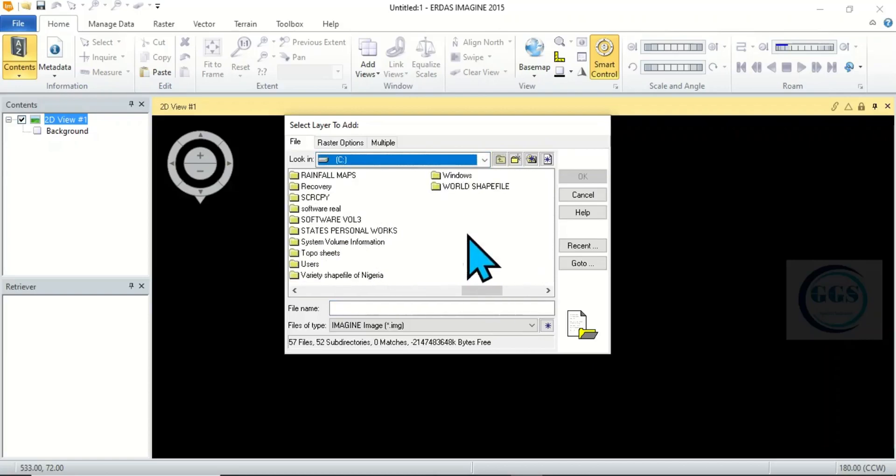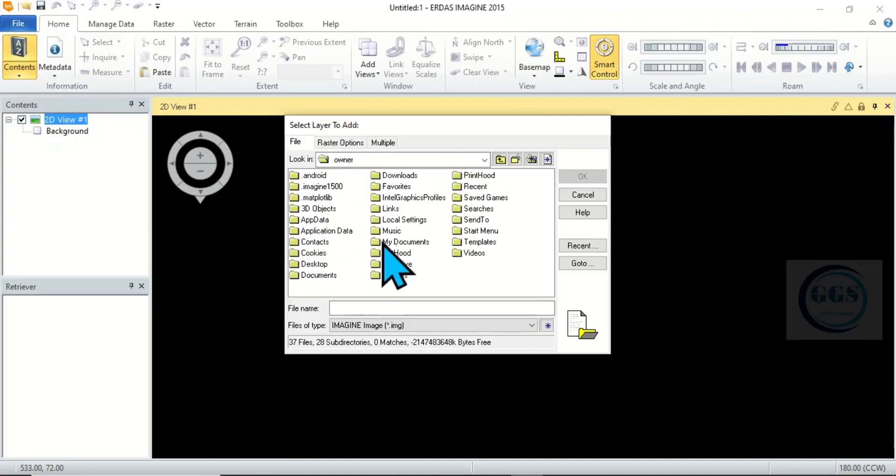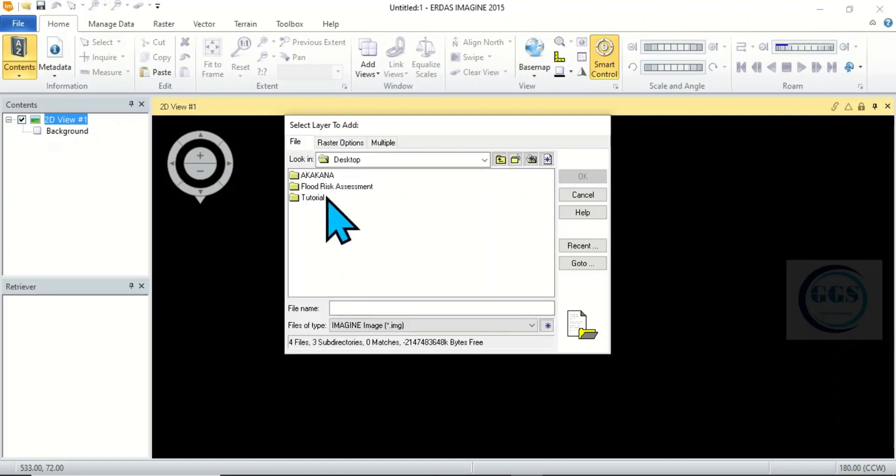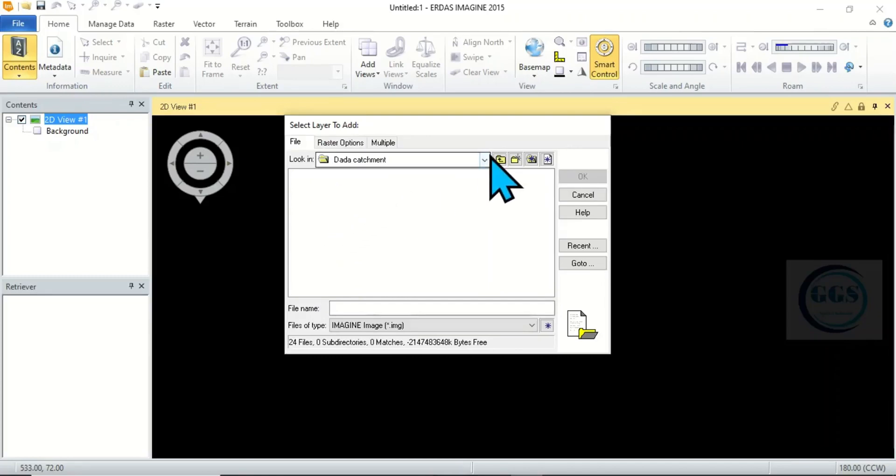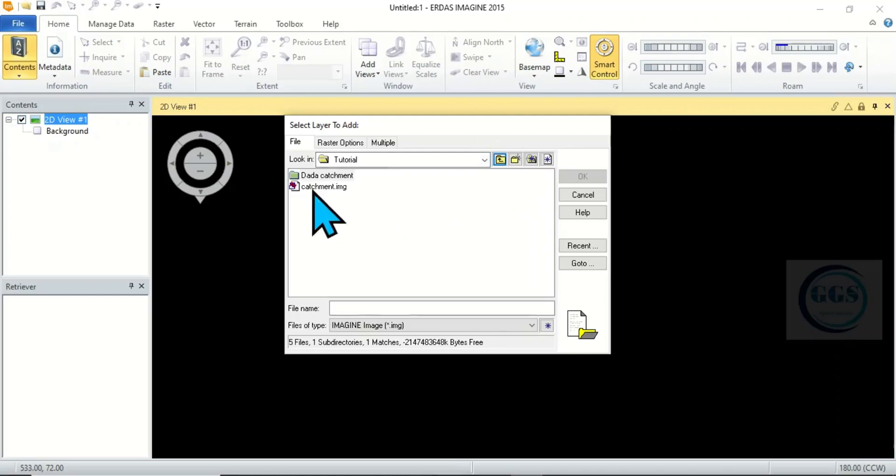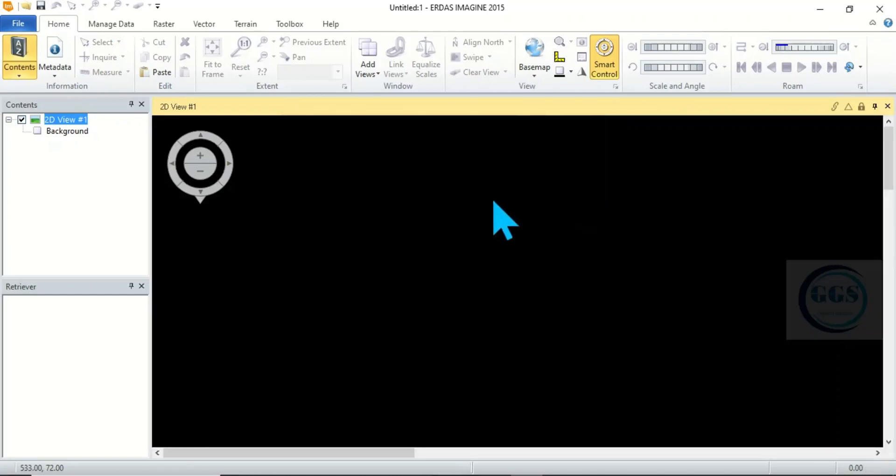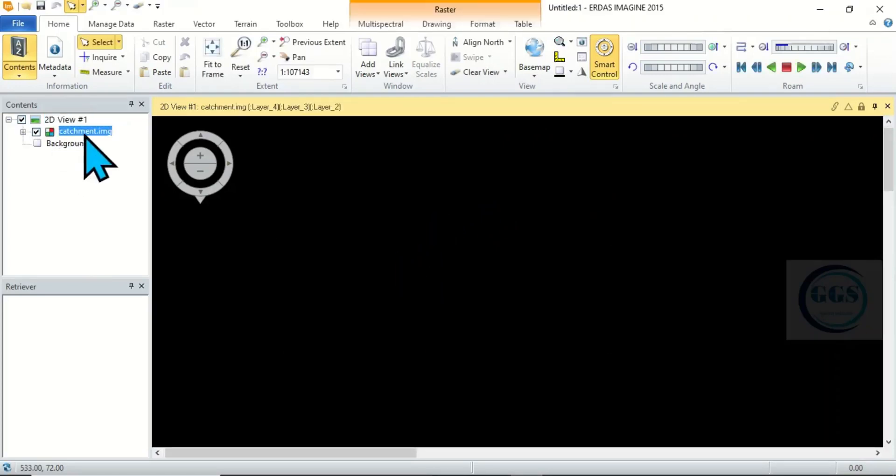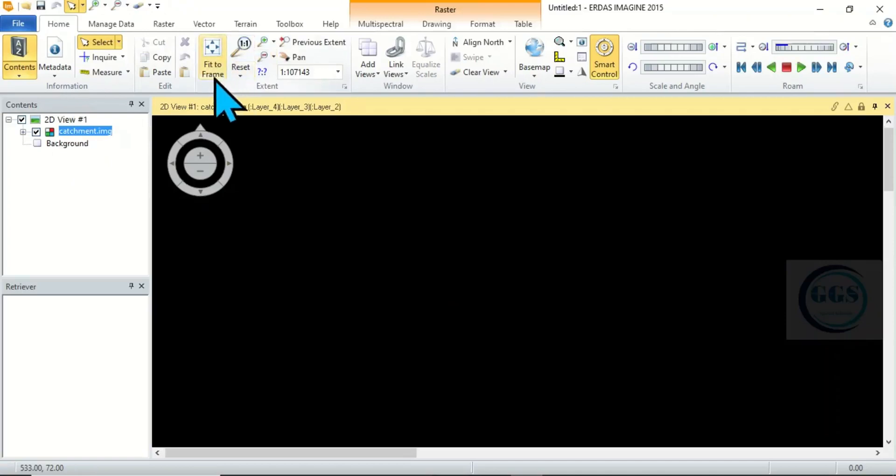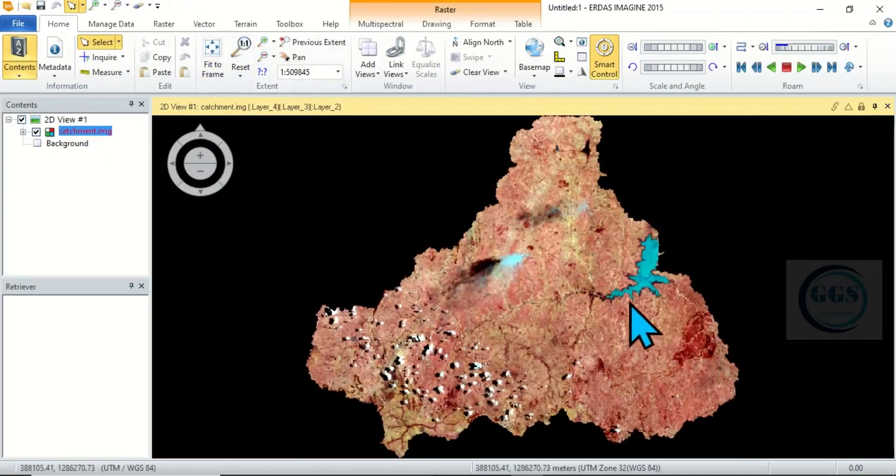Come to user, desktop, tutorial, catchments and click on OK. So when you click on OK it will load in the data, but for you to see the data you have to click on fit to frame.